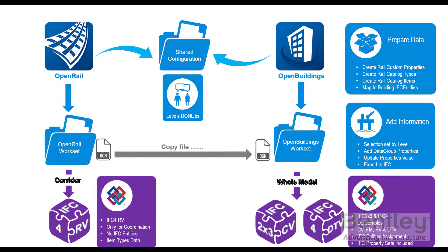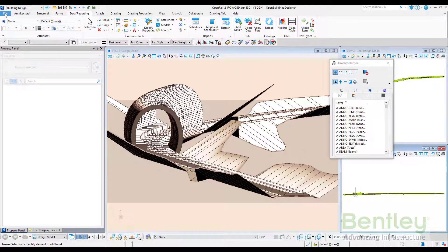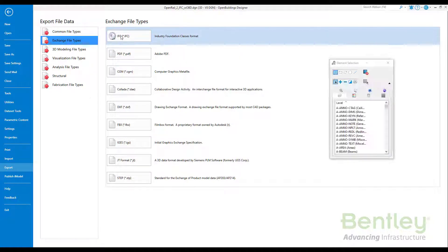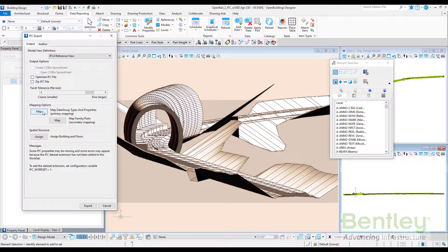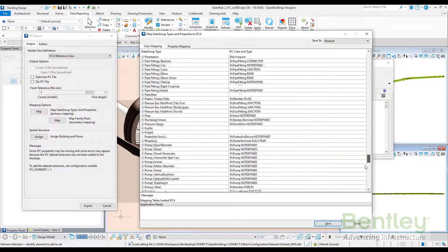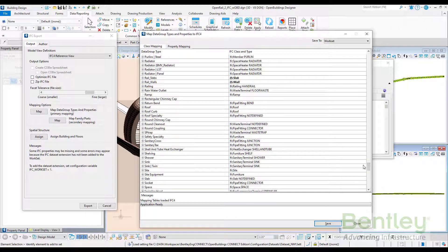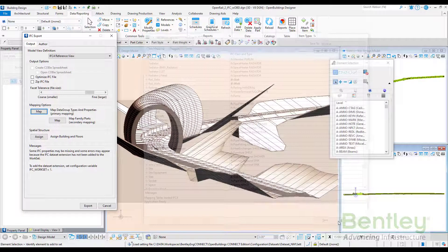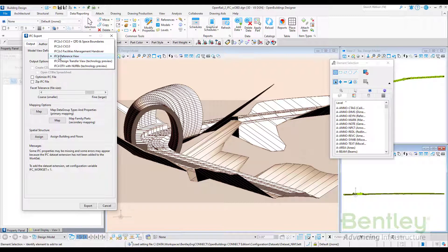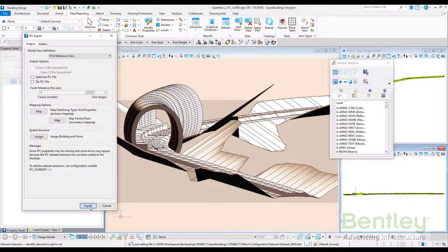Going back to OpenBuildings, select the option to export to IFC. As we checked before, on the mapping, the rail elements are mapped to the right IFC category. Let's create the export in reference view and coordination view and export the file.